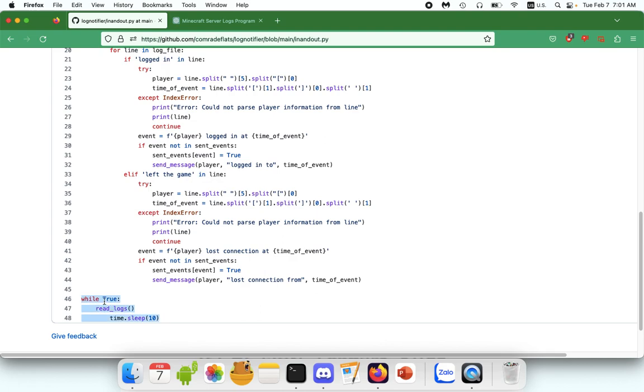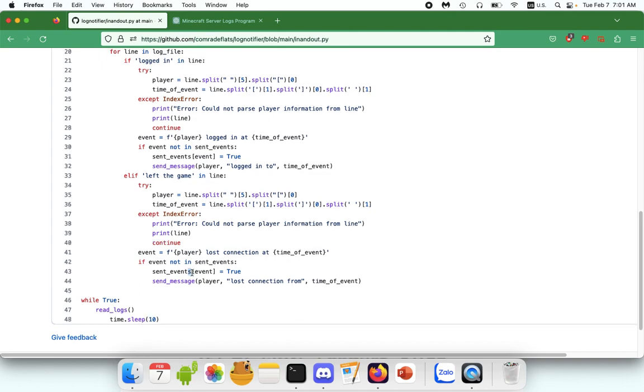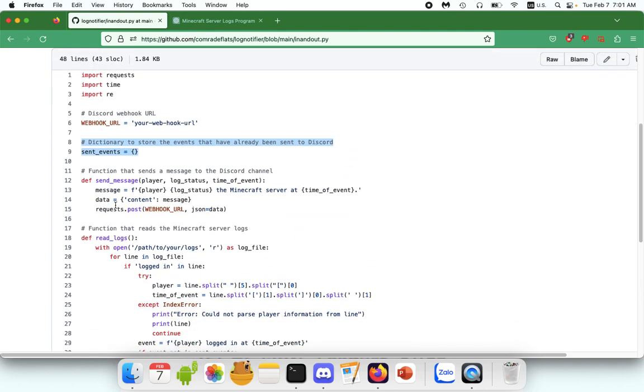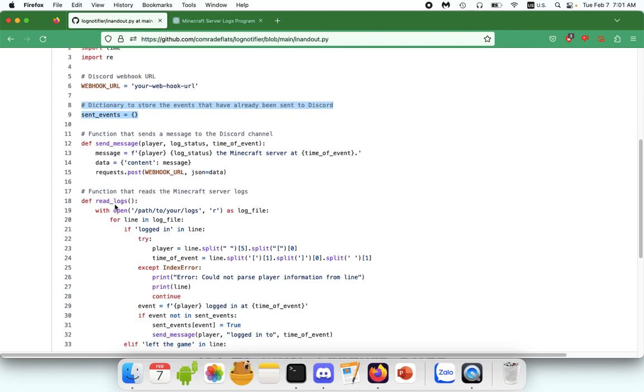And then the last one is basically saying, while all of the above is true, read the logs every 10 seconds. So read, sleep, and then do it again. And remember, it's really important to include this, otherwise it'll just loop it.